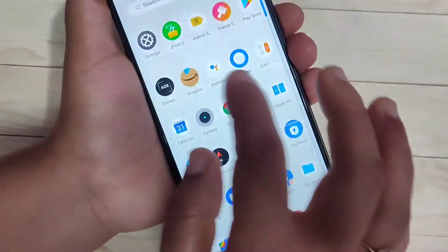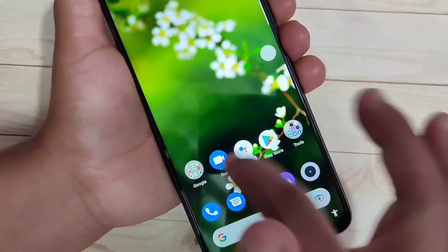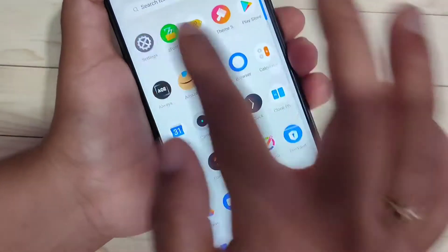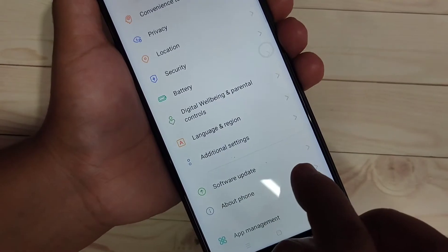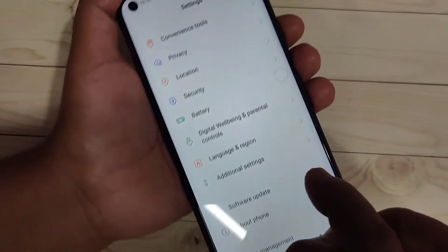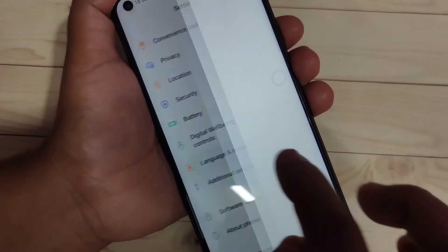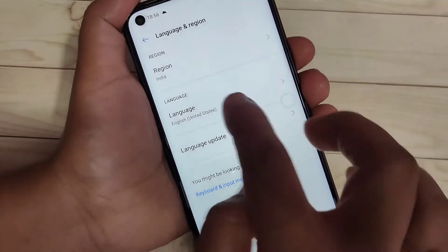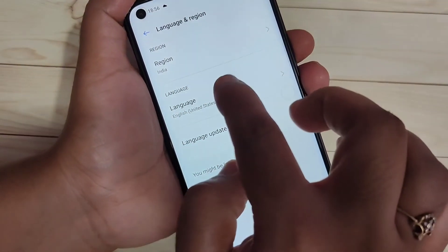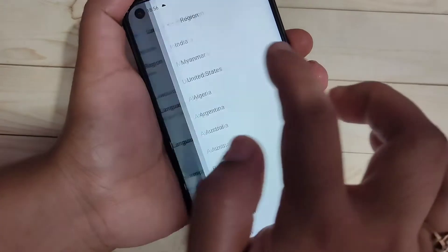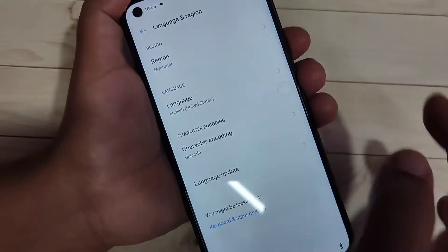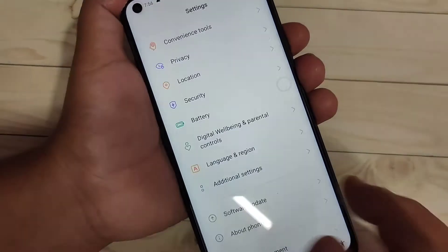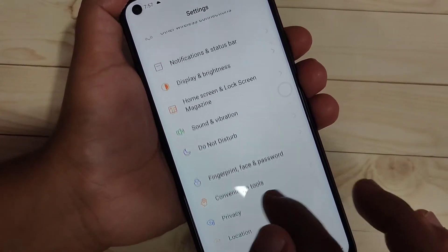Now go to your Settings. Here you can see the option 'Language and Region' — tap on it. Here you can see the region is set to India. Select this one and change the region to Myanmar, then go back.